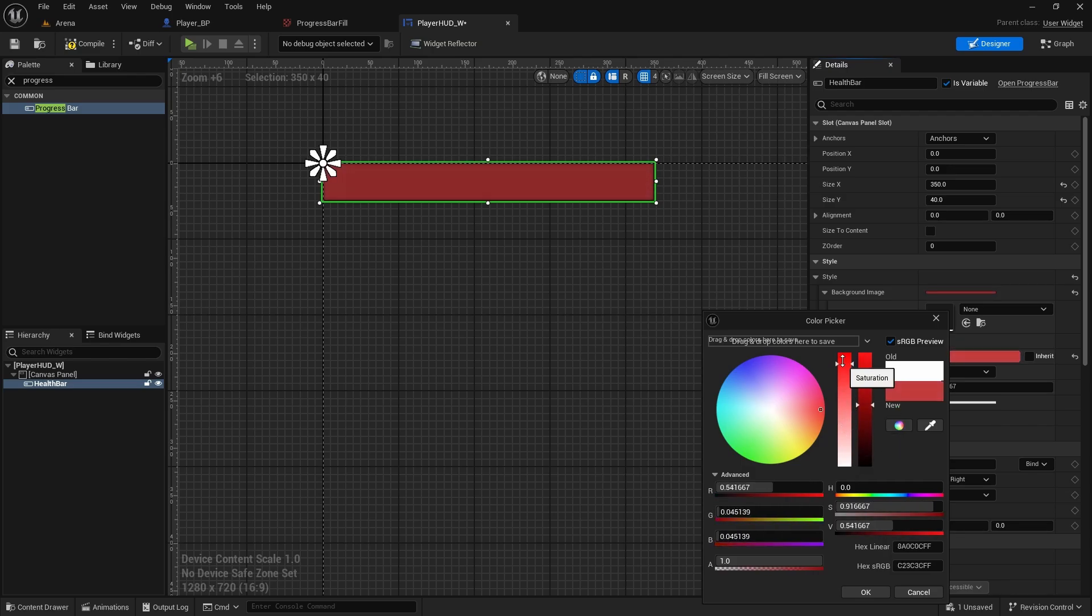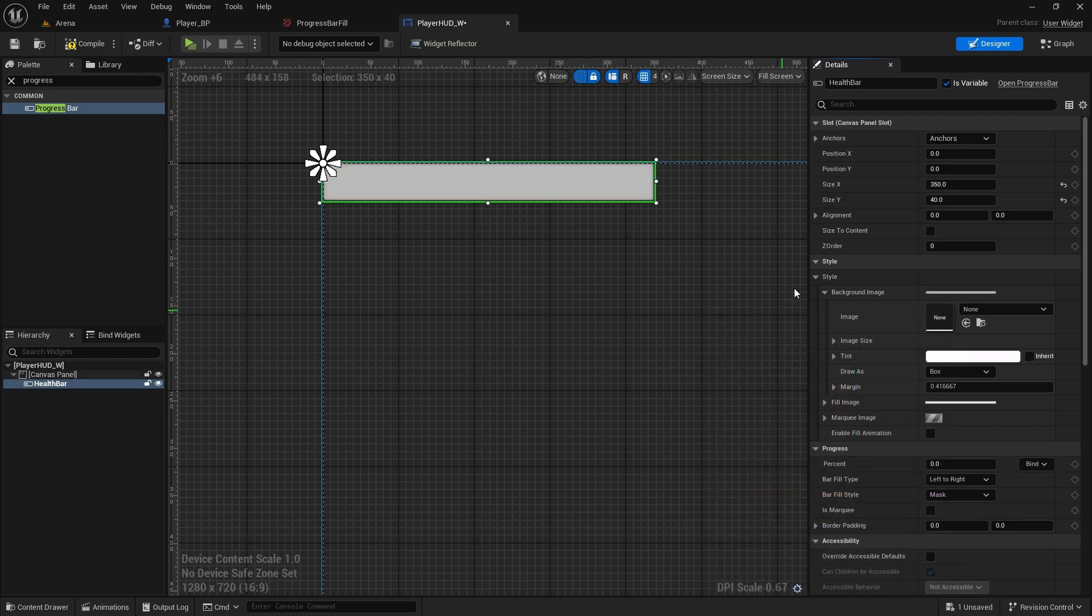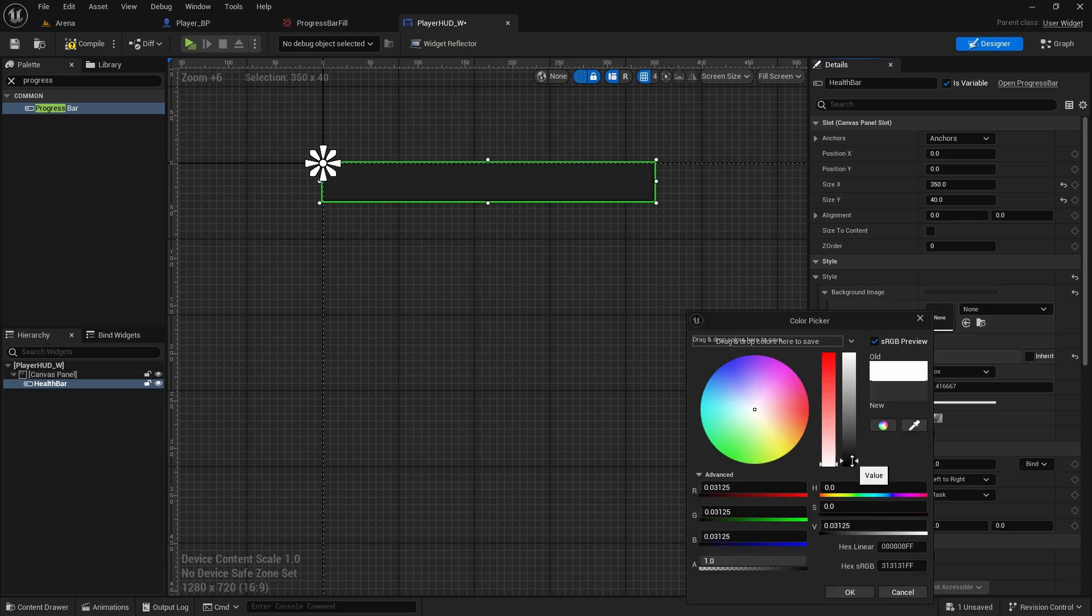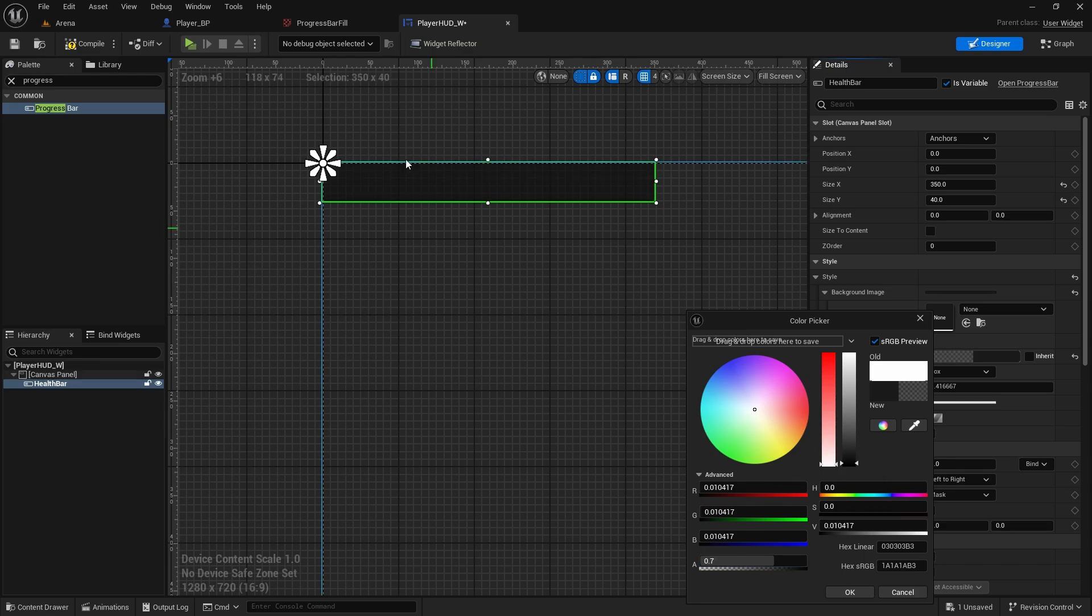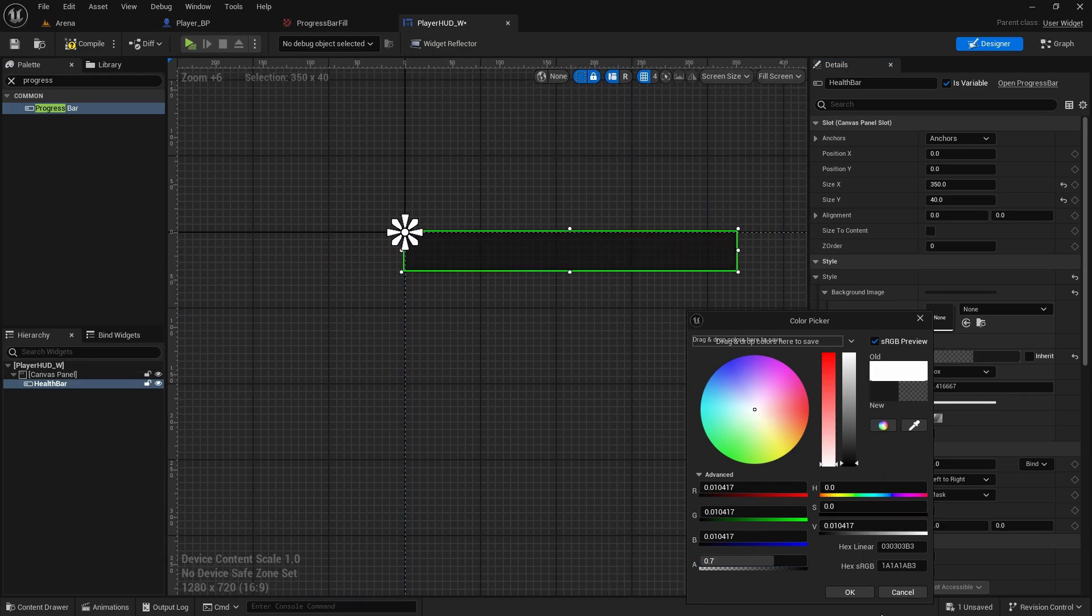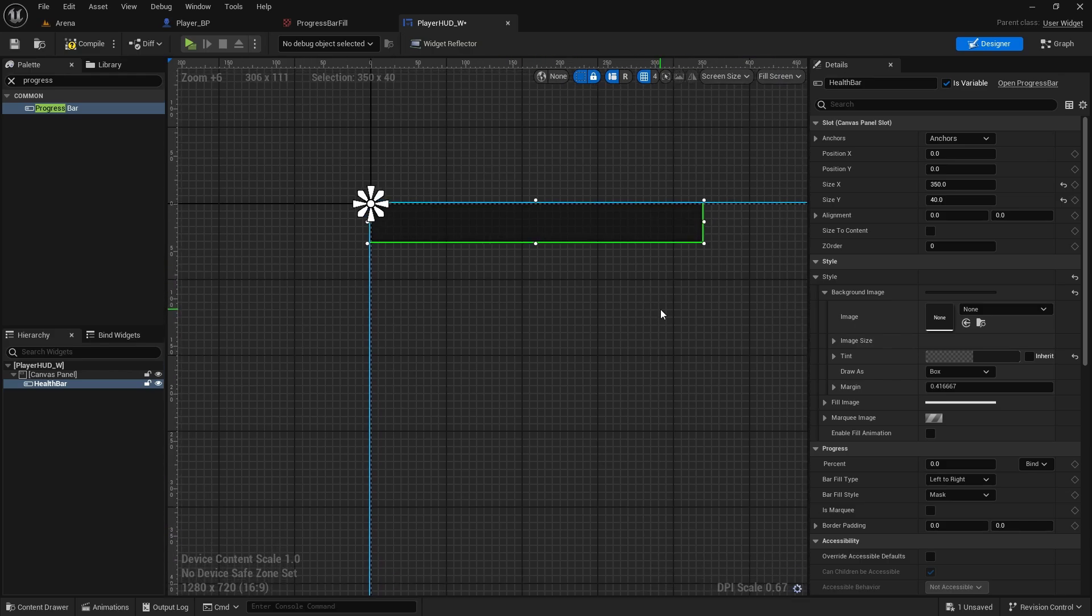So whatever we change it here, that will be the background. And for us, we're going to just change it to something on the dark side, 0.7 for alpha channel. Just make it a little bit darker, it will stand out when we do a bar. Press okay.